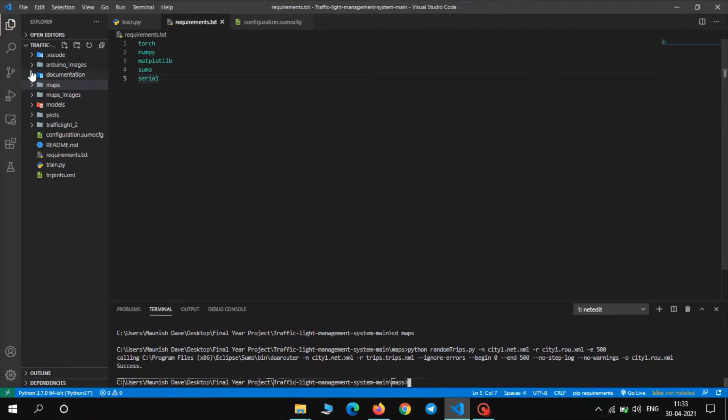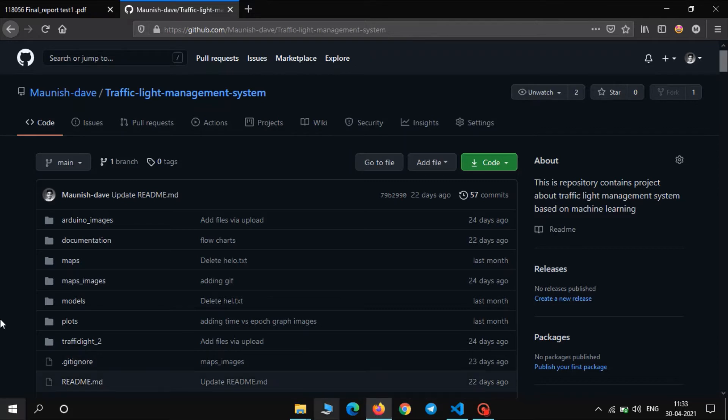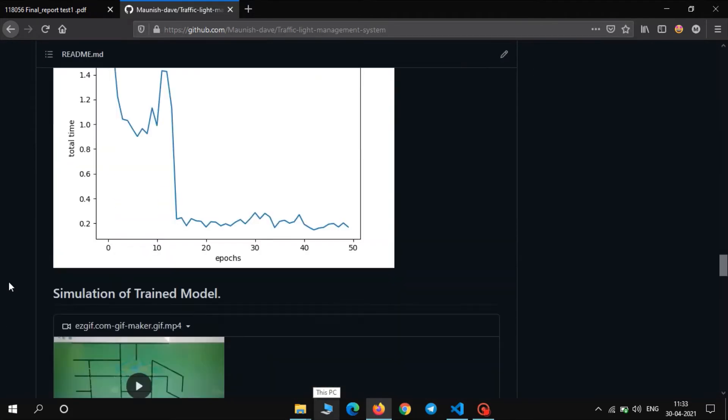So you can see there are various folders here. Now all the steps to create maps and training model are provided in the GitHub repository. So we will follow these steps.